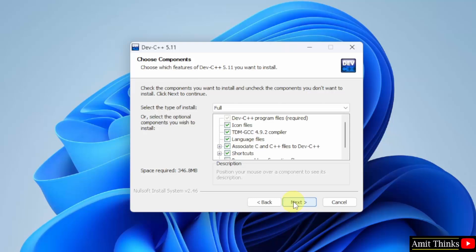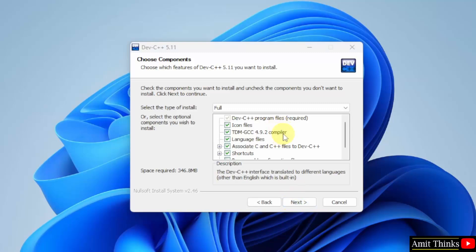Now here, choose components. Keep it as it is. It will install the compiler also. With that, a shortcut will get also created.